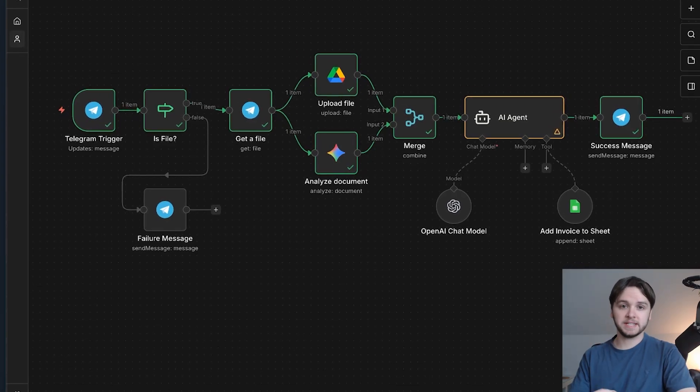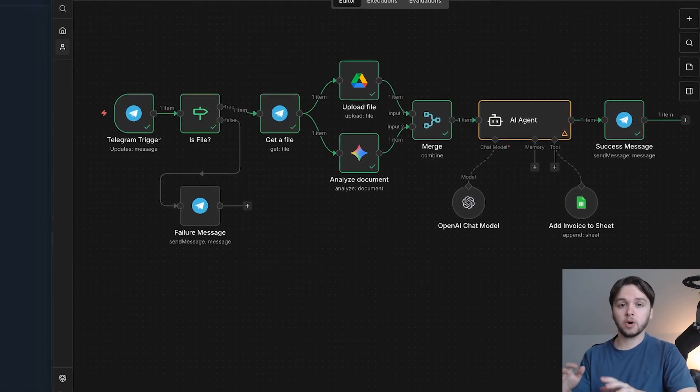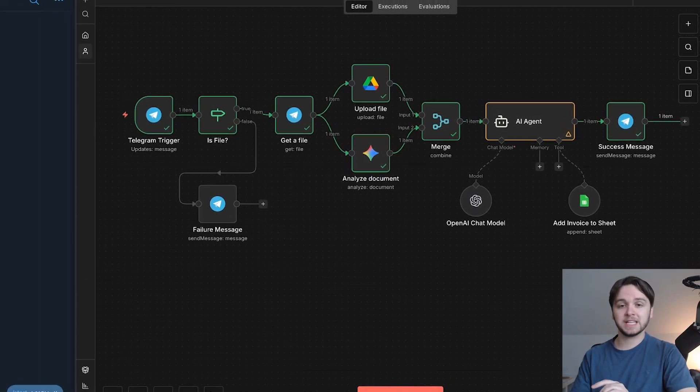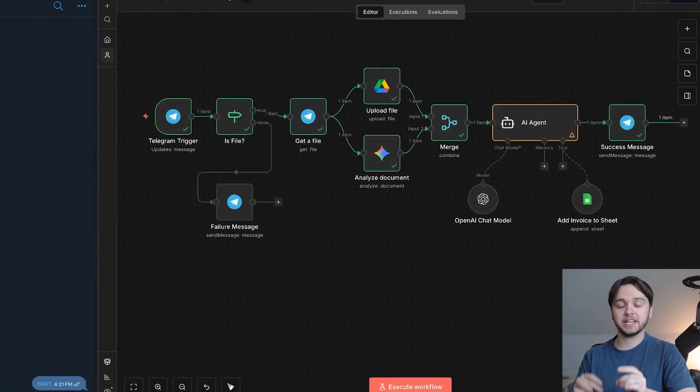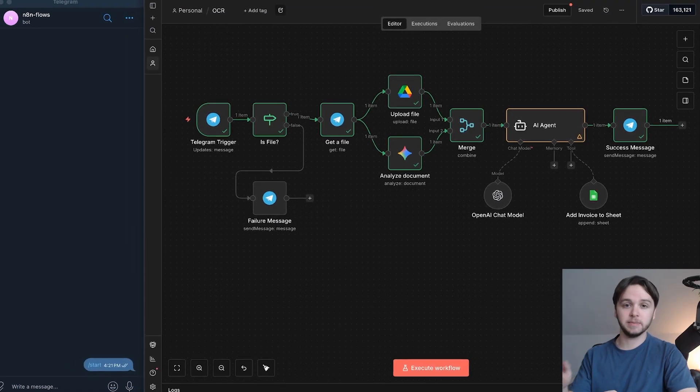You can drag and drop invoices and have this simple AI system automatically analyze them, store them, and extract key data straight into your database.